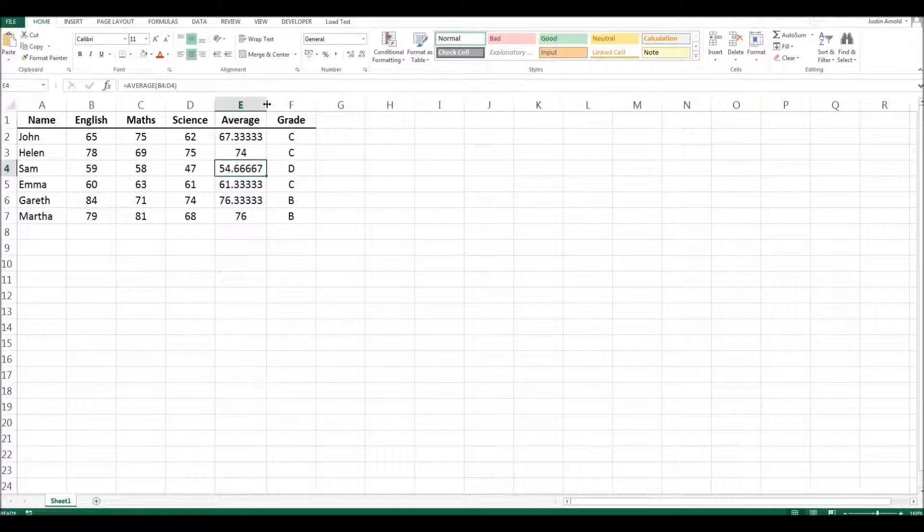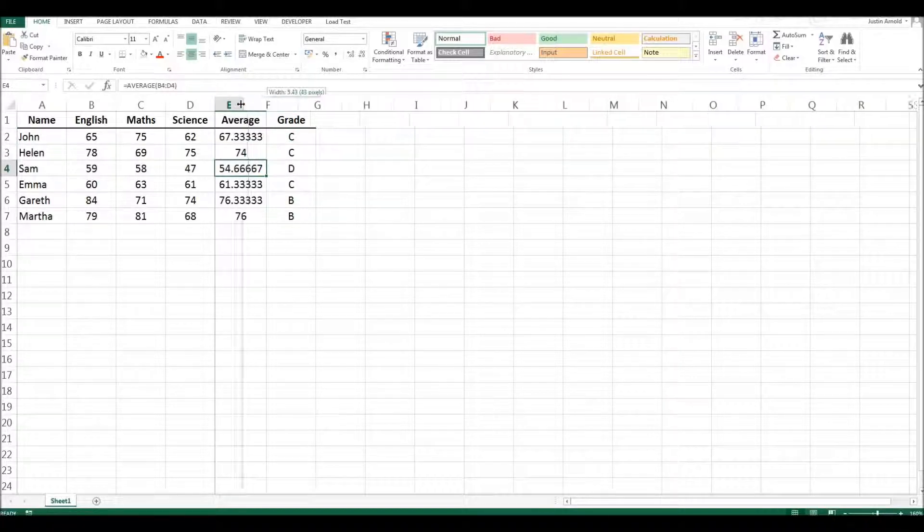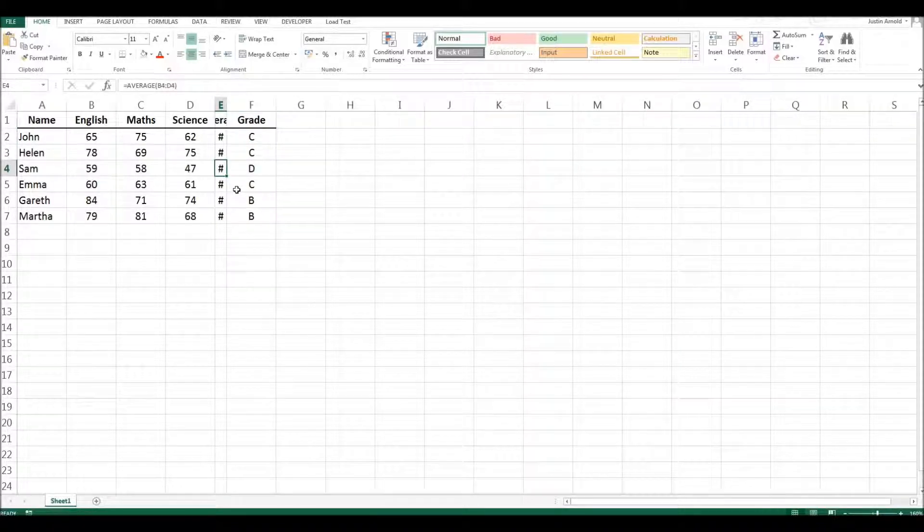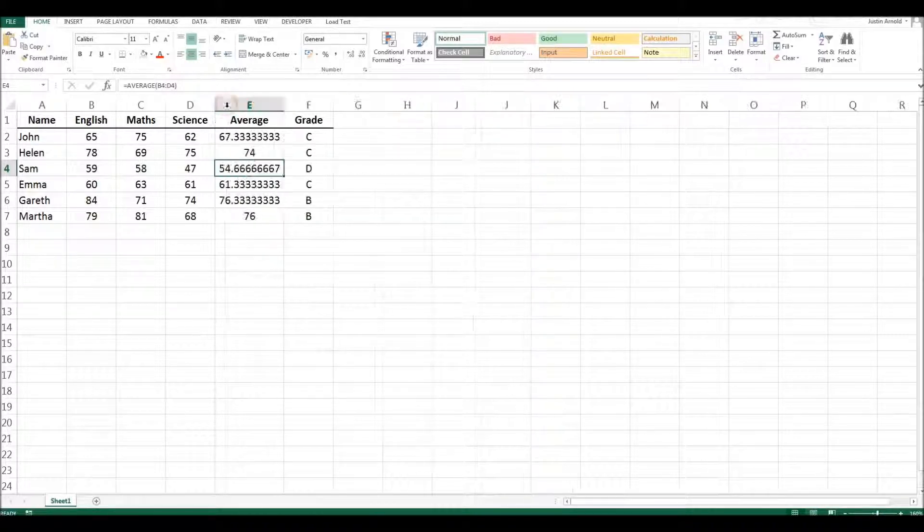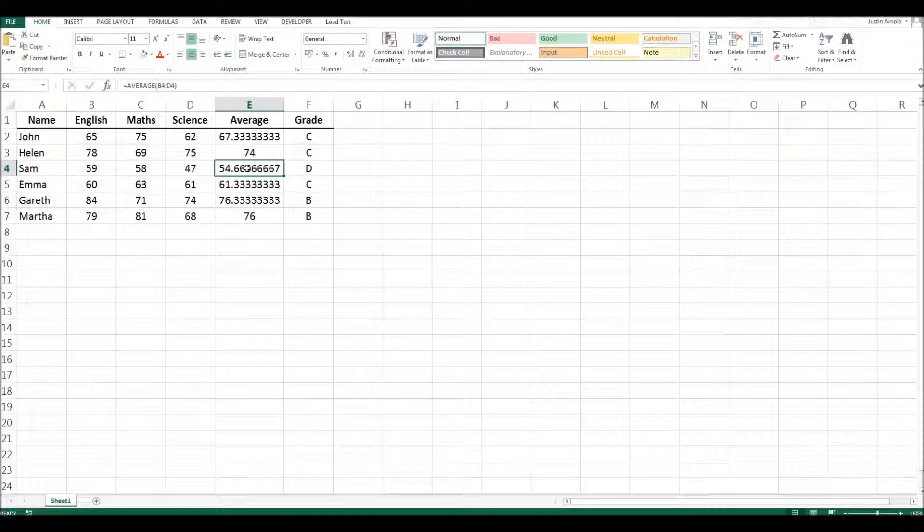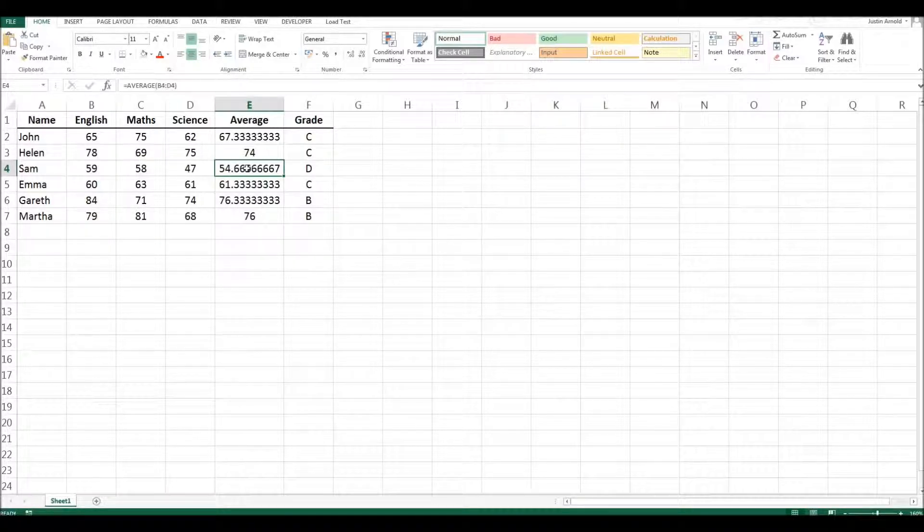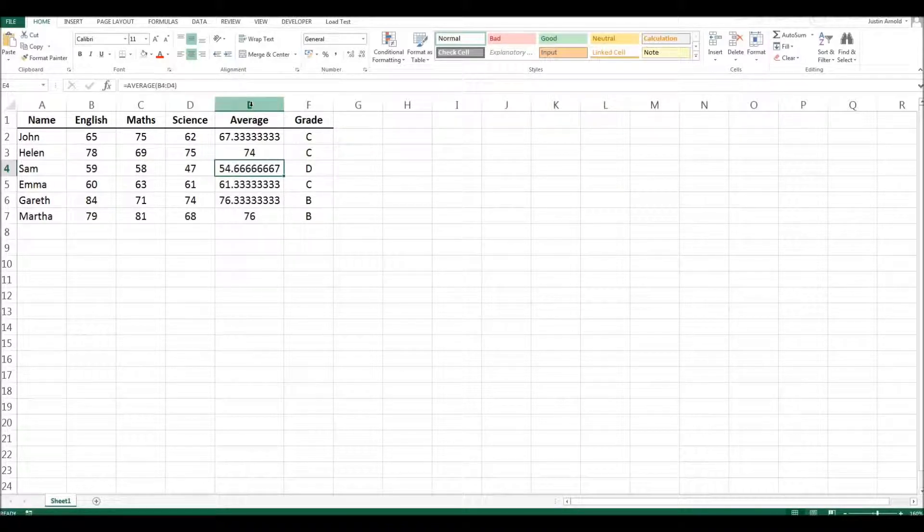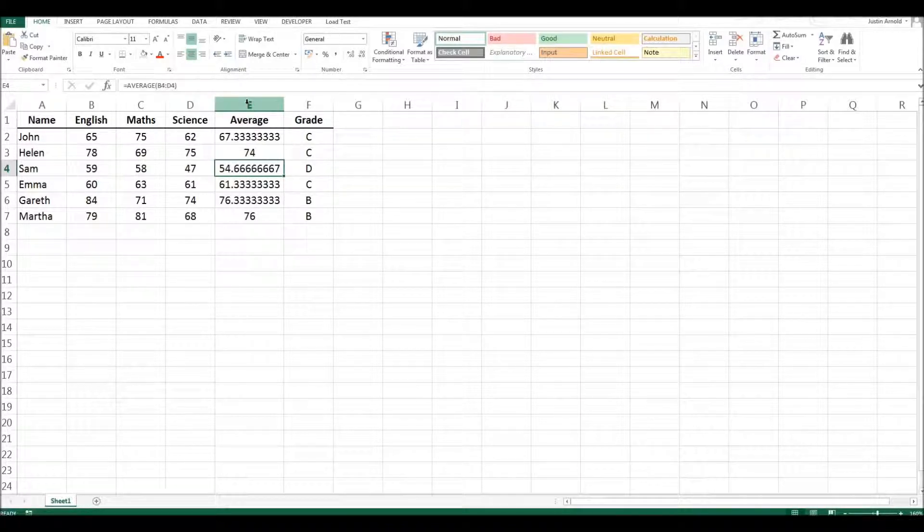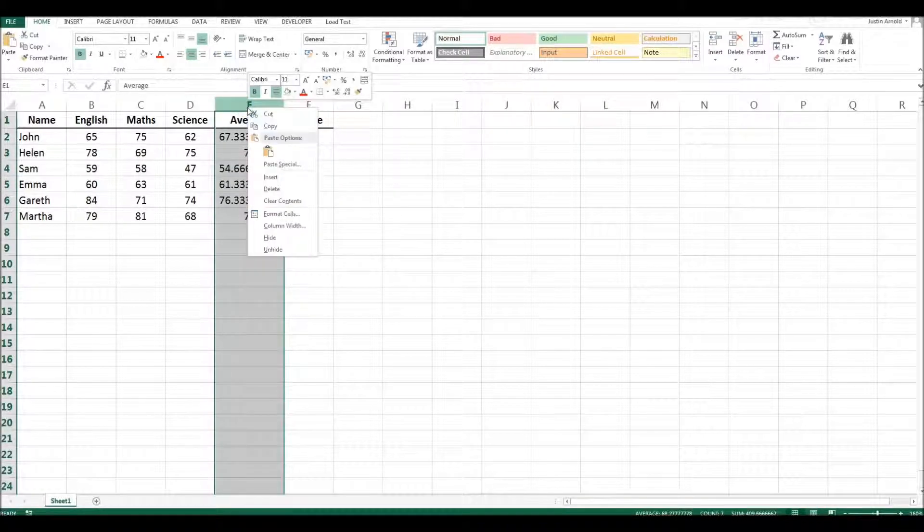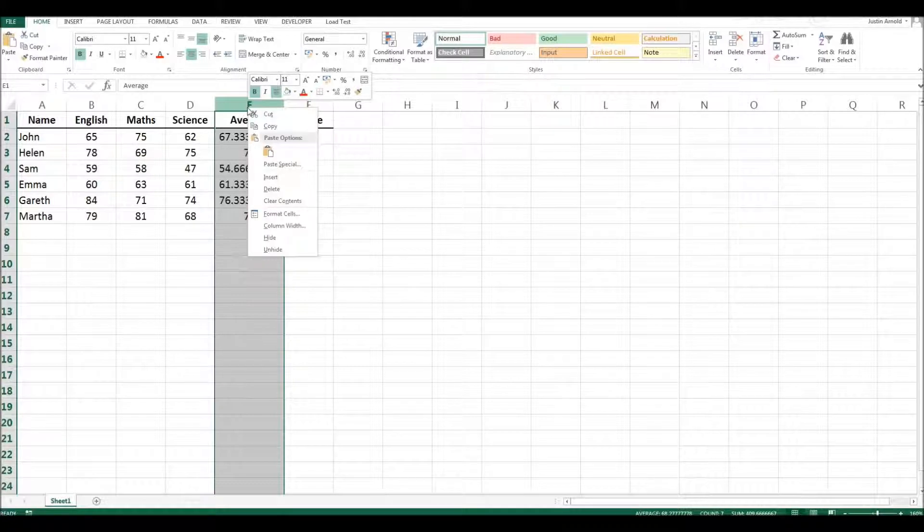Now you can in some cases just simply reduce the width of it but that looks scruffy. Instead there's a handy shortcut which you can use that will hide a column or a row but it won't be getting rid of that column. It'll still exist. If you just simply right-click on the label at the top of a column or the label to the left of a row and you right-click you can choose to hide that entire column.